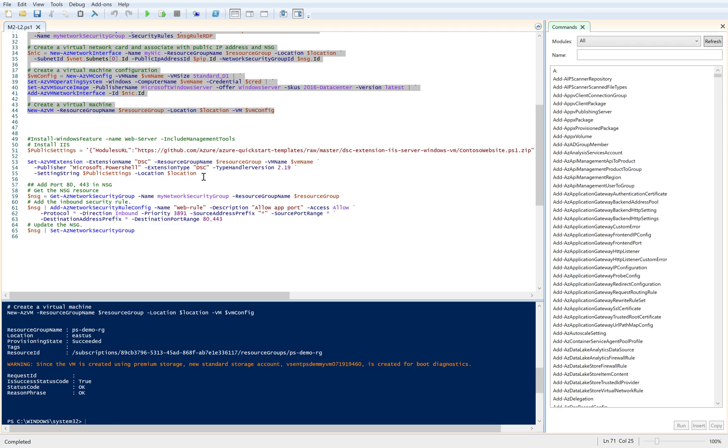If I execute this, it will go ahead and create the extension. Since this is a web server, we will additionally create web server rules for port 80 and 443 so that we can directly check whether the web server is working.